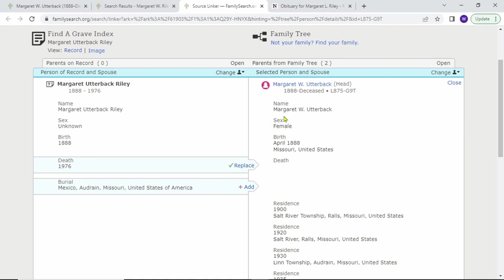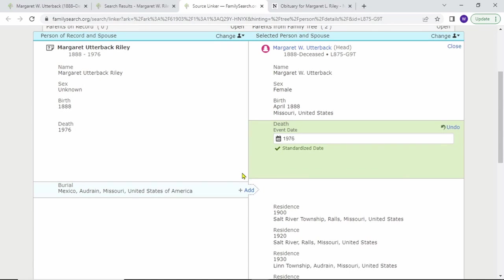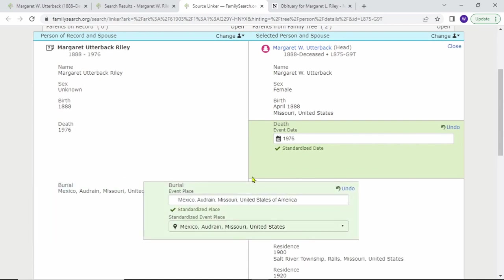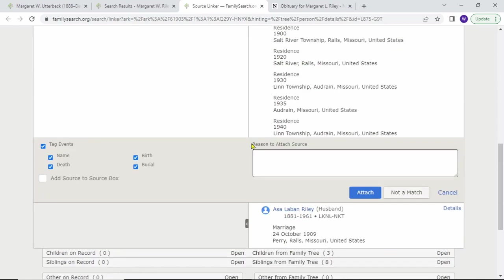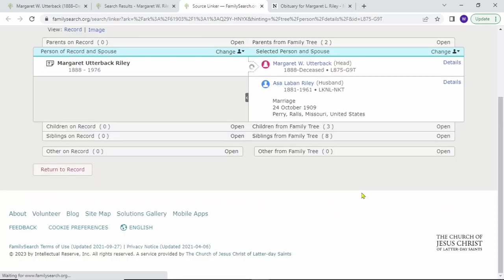It looks like on the tree we don't have her death or burial information, so let's replace and add that. Then this stuff was the same as before. Let's just attach this record. Then we're ready to move on.